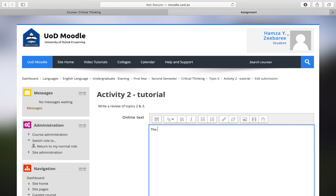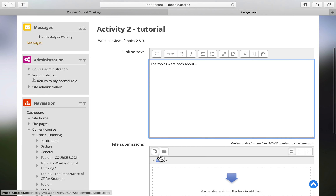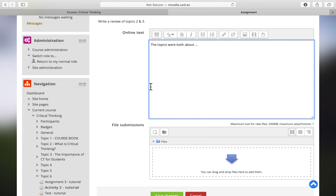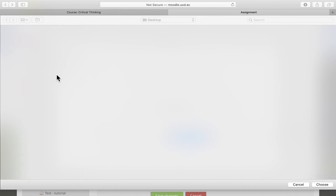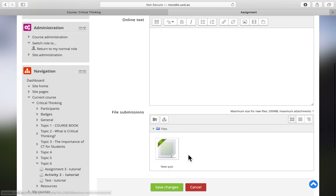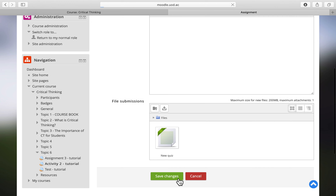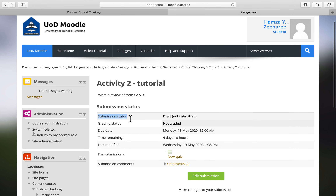For example, I'll write a review of topics 2 and 3. The teacher decides whether you write online text or upload a file. I'll delete the text and upload a file instead — the file has been uploaded. I'll click 'Save Changes' at the bottom, and now the submission status shows 'Draft.'